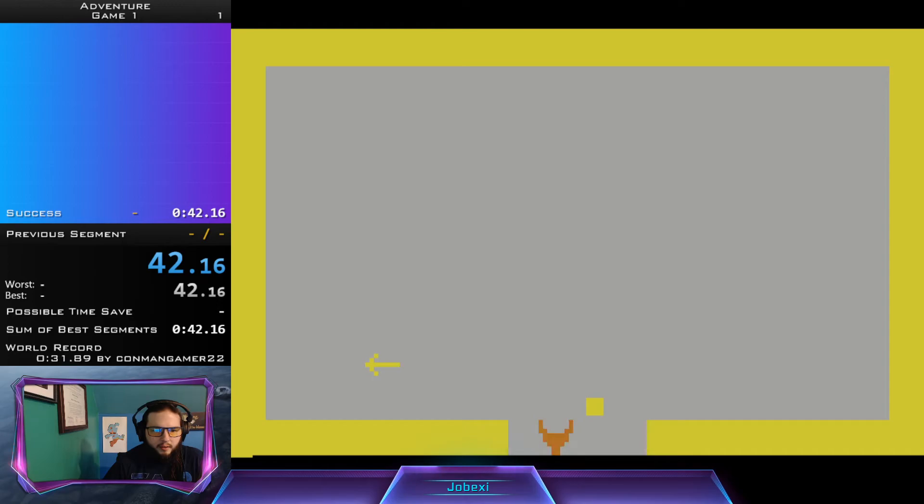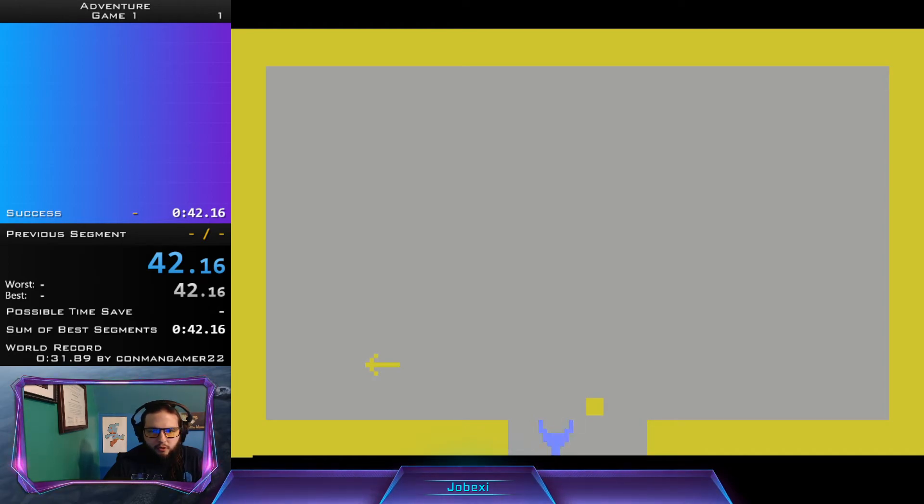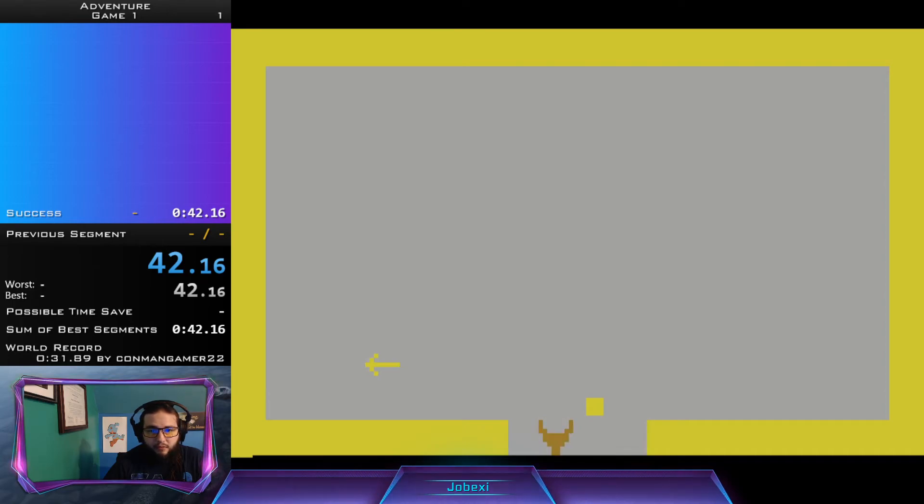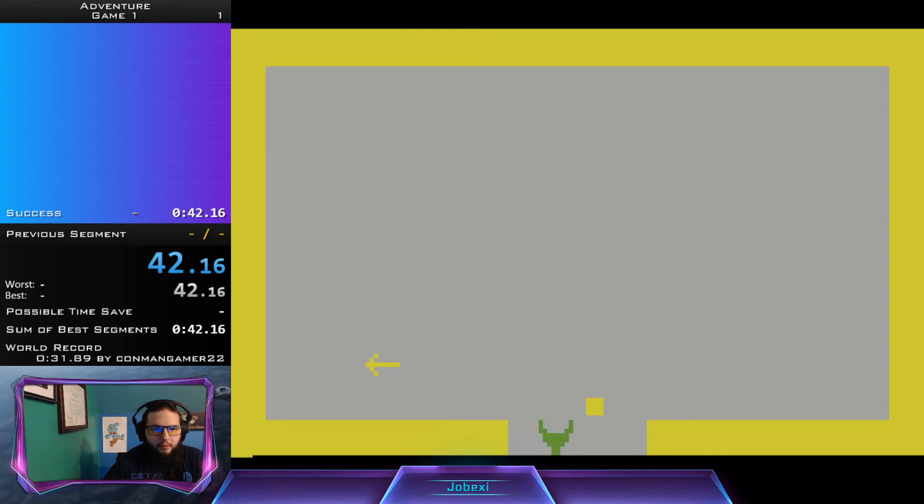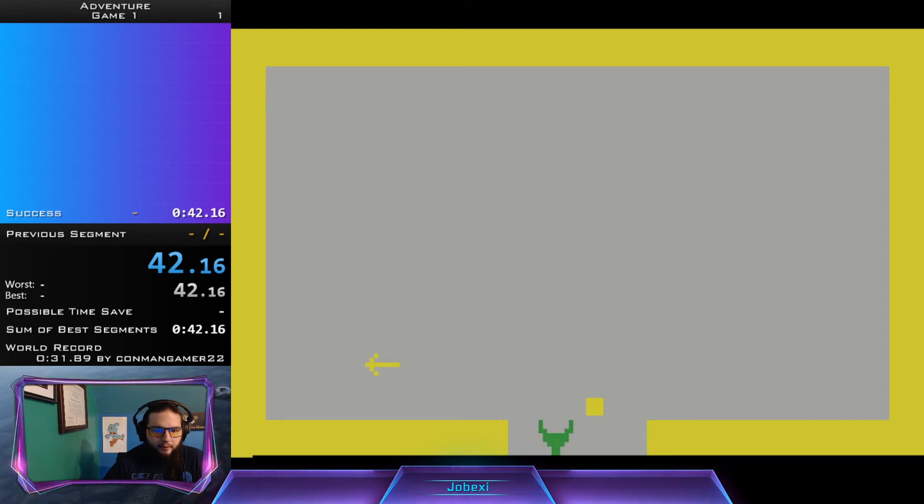That run, 42-16, is currently 45th place on the leaderboard. So 45th place, and I didn't even try. 45th place out of 63.